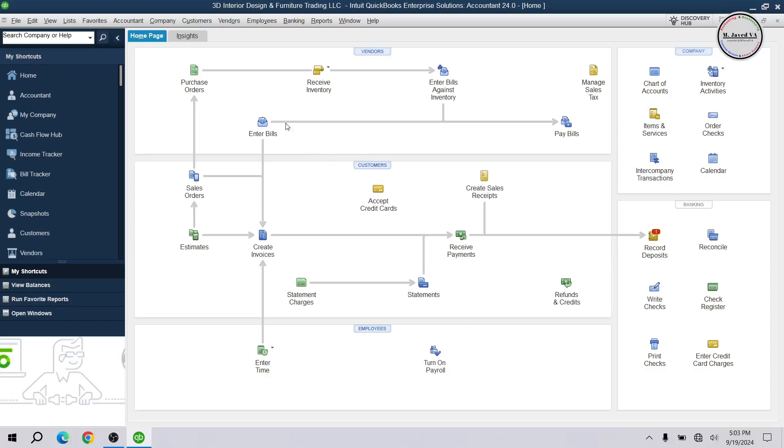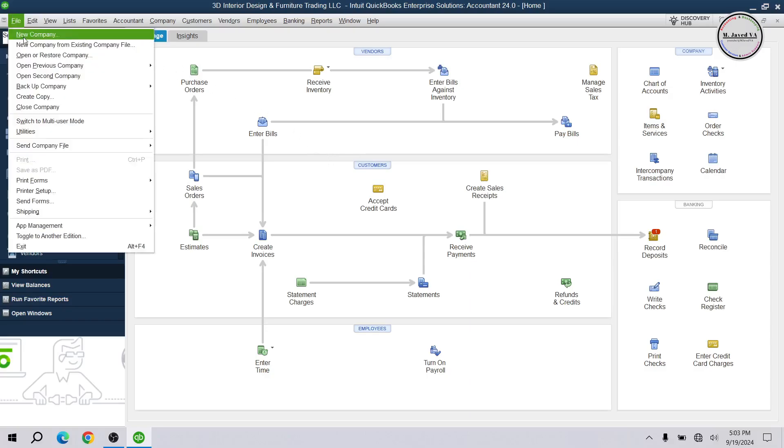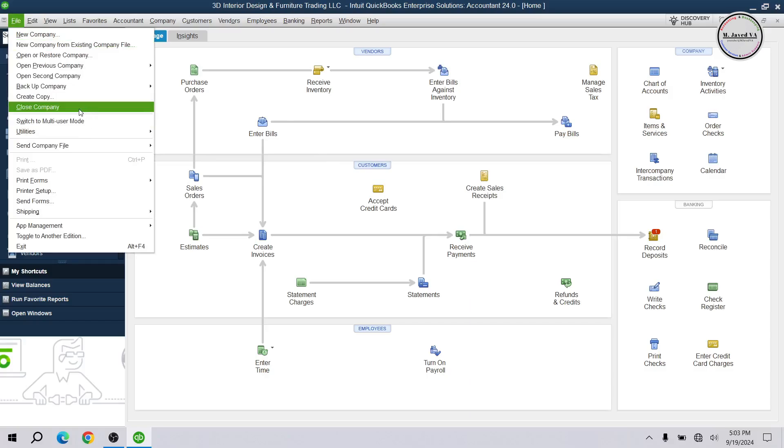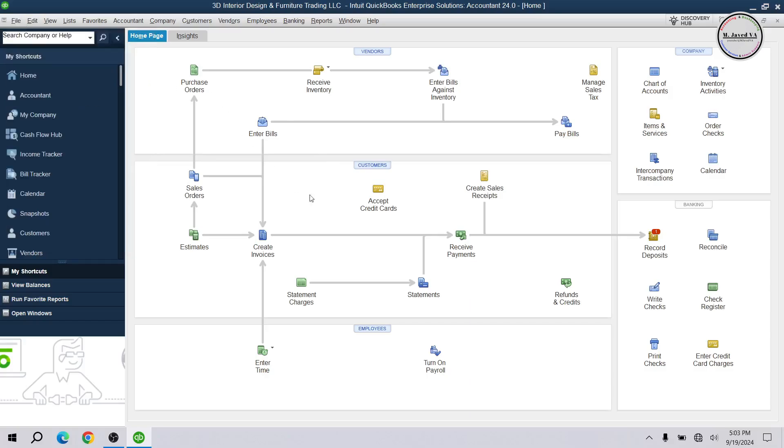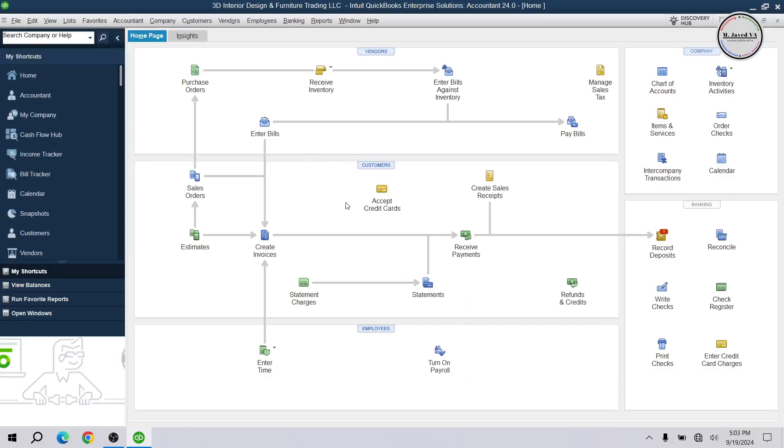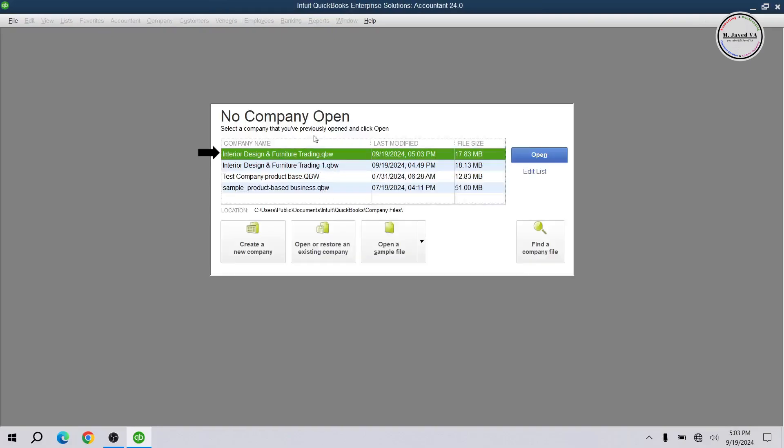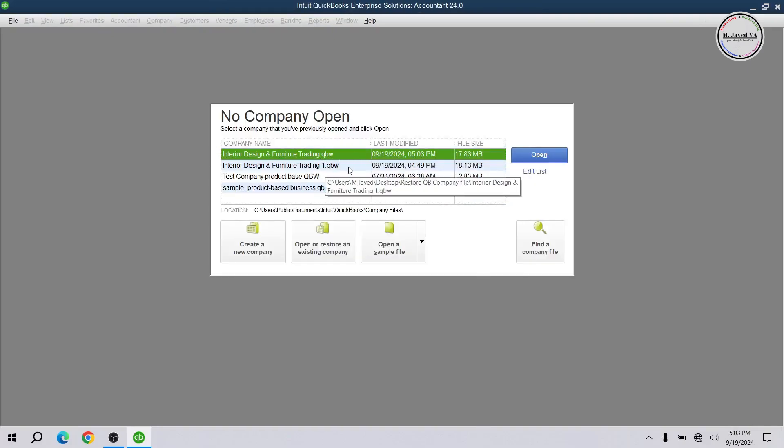And when you close your company file, it will start showing up on the no company open window.